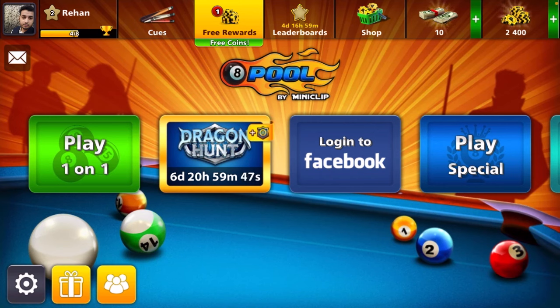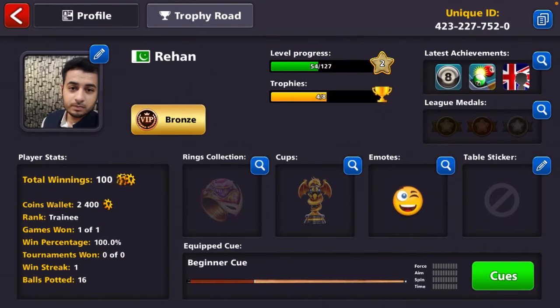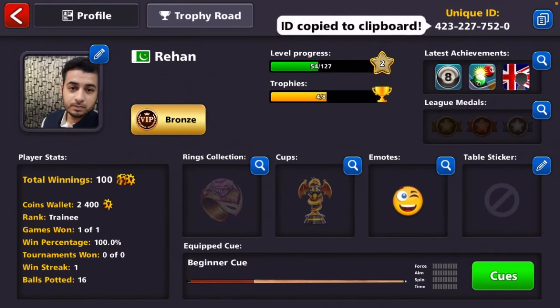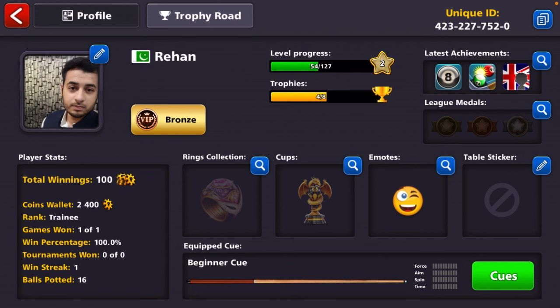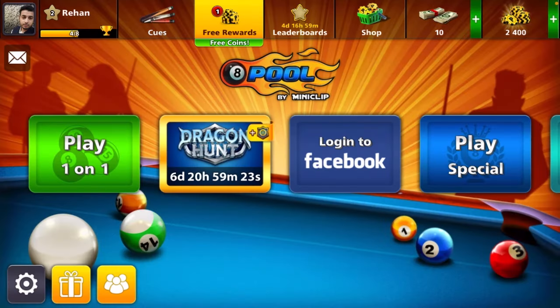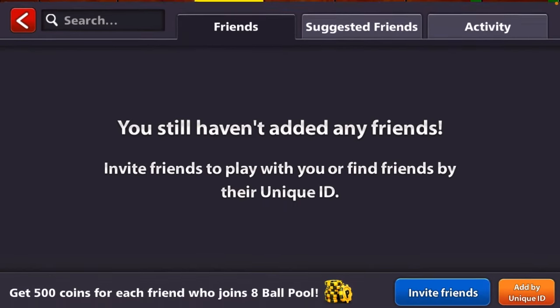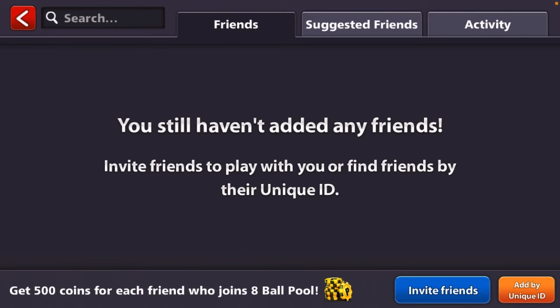There are two ways to add friends. The first way is you just need your friend's unique ID. Like in my case, this is my unique ID — if you guys want to play with me, you just need this unique ID. Ask your friend to send his unique ID to you so you can add them. After getting his unique ID, you just need to press on this friend button, which is appearing in the left bottom corner with the gift option.